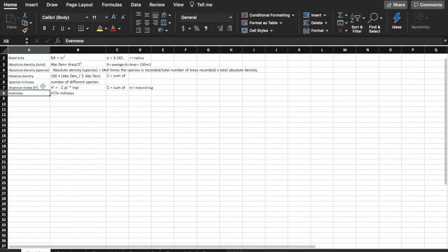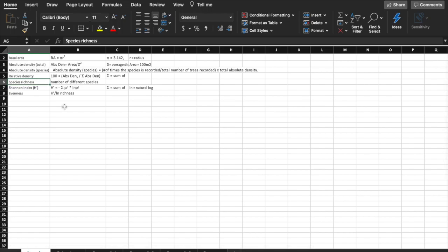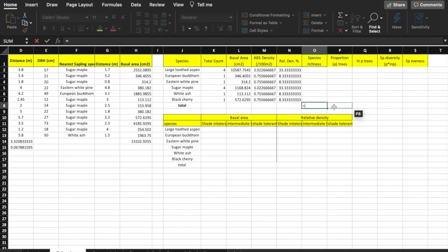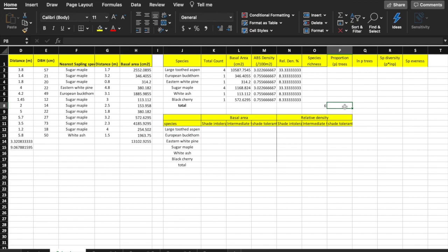The next column is species richness. Remember that species richness is the number of species found. For this community we found six species, so we type in 6 in cell O8.